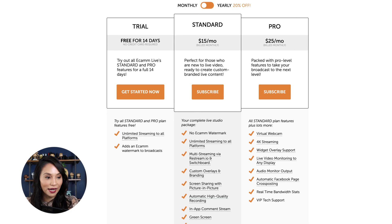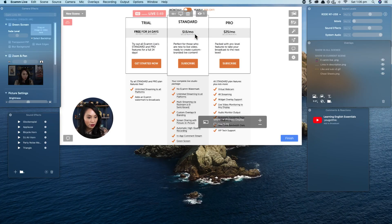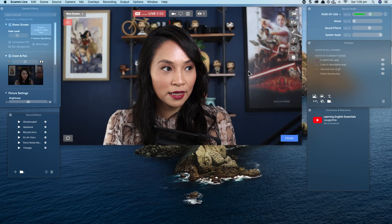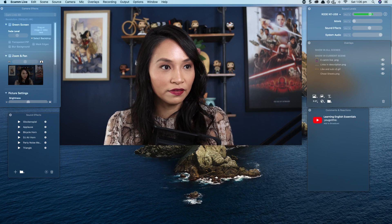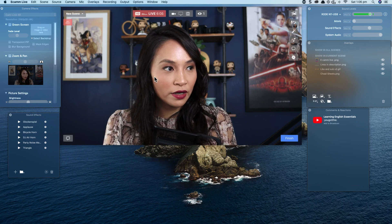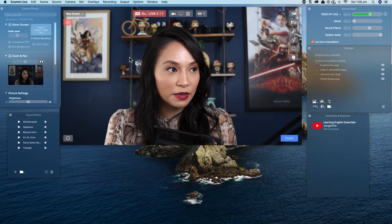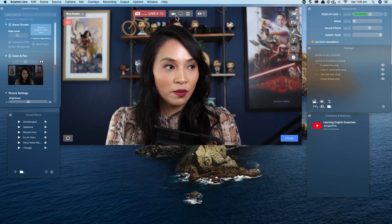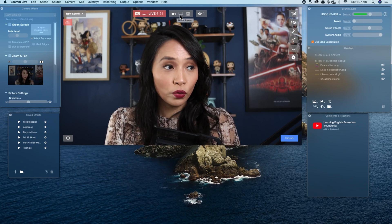Now let's have a look at the features of Ecamm Live. I'm going to go into demo mode. This is what the software looks like after you've loaded it — you can see the functionality. In my feed I've got the camera feed happening, and the top section is where you can choose between showing your face to camera or sharing your screen.